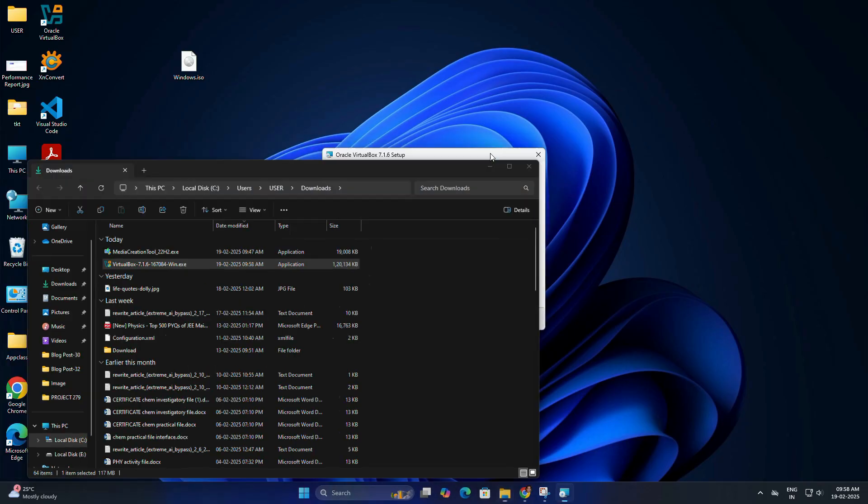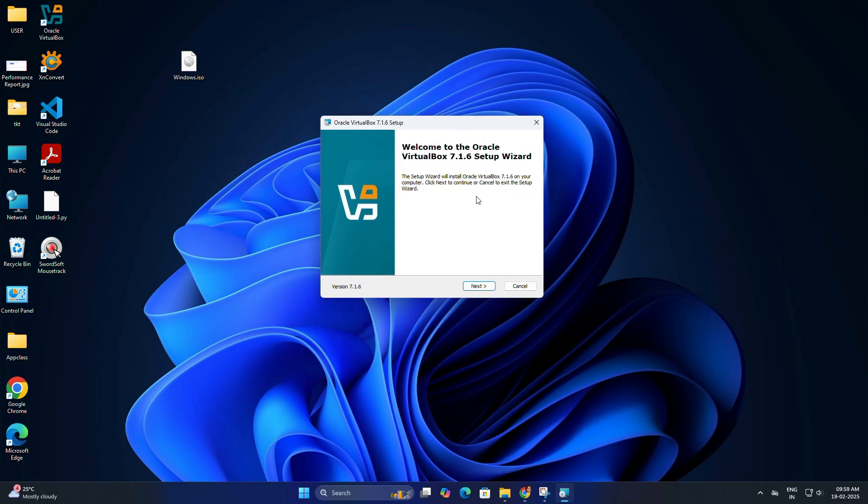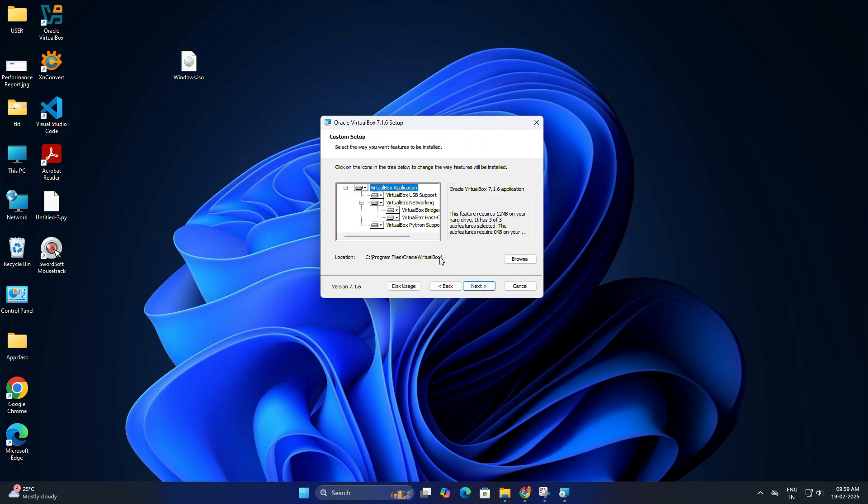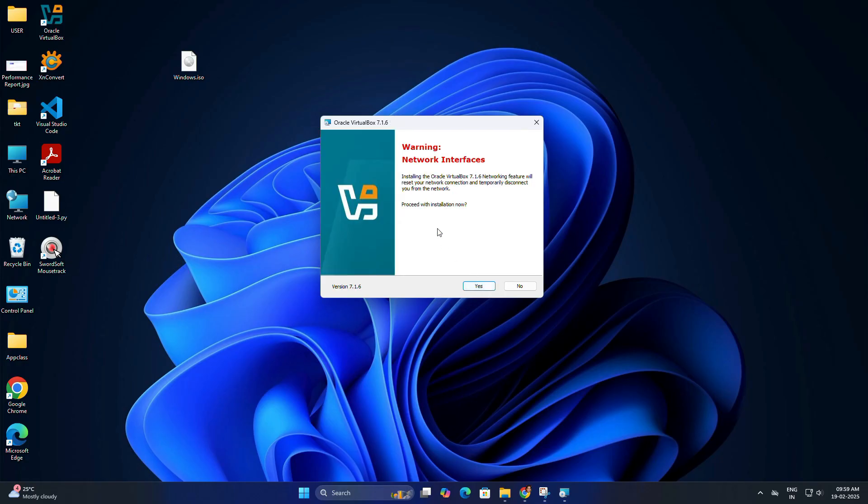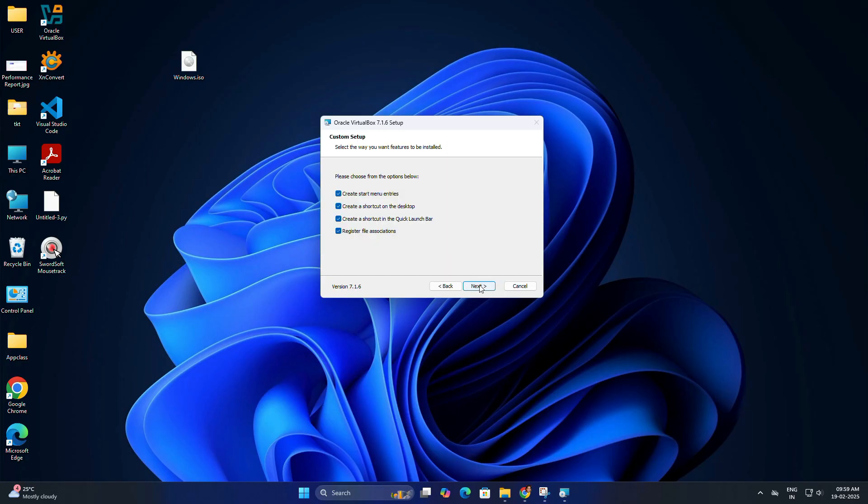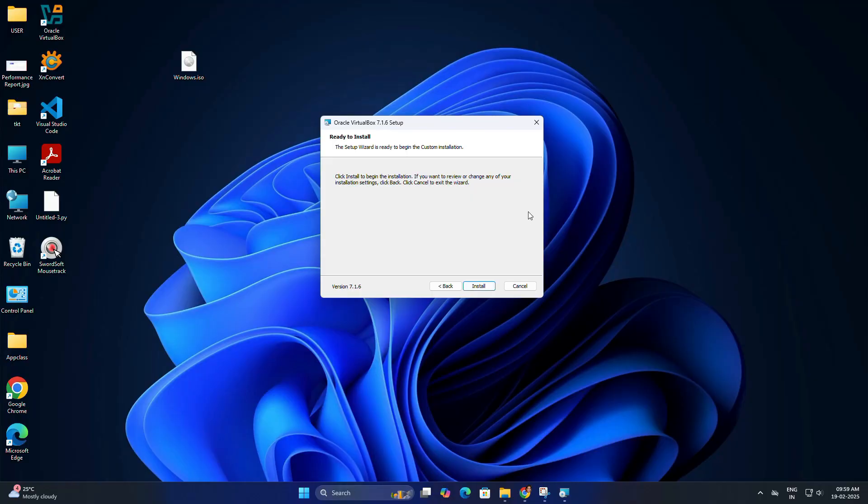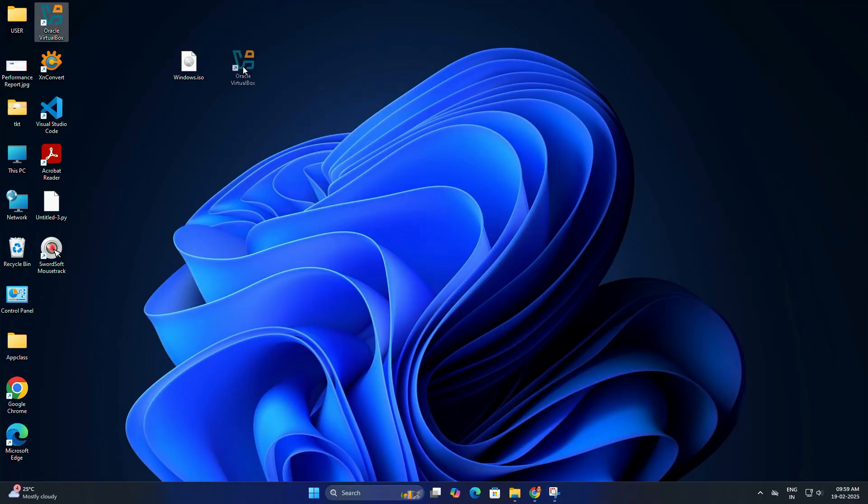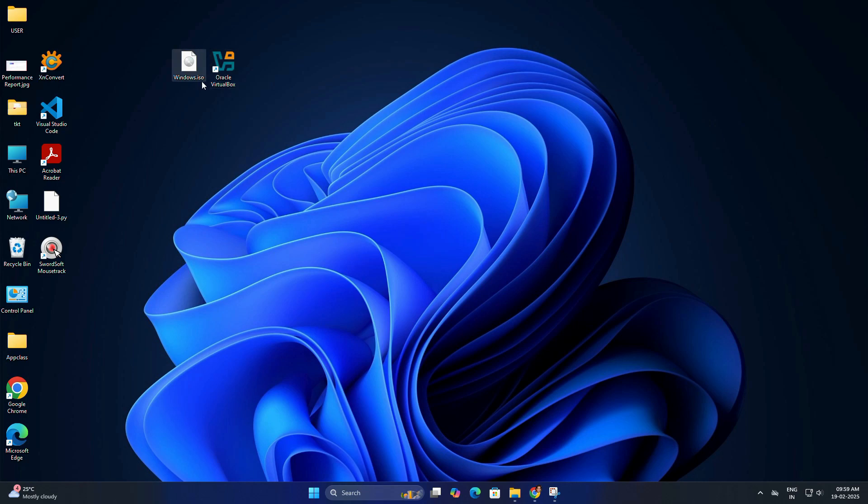Follow the on-screen instructions. Just click next, next, and it will install. It's very easy, only stick to the default settings. Once completed, click finish. Now we have both our Windows 10 ISO and VirtualBox installed.